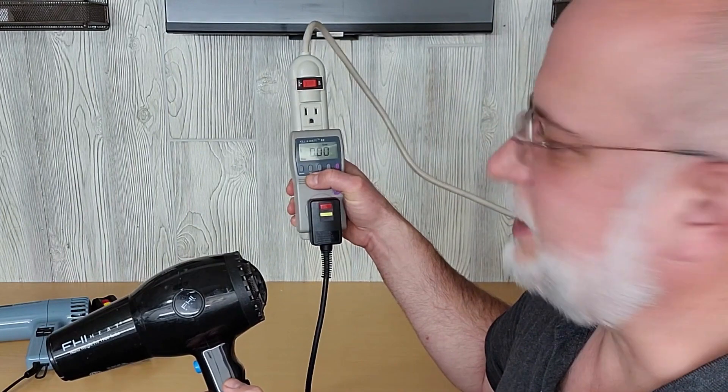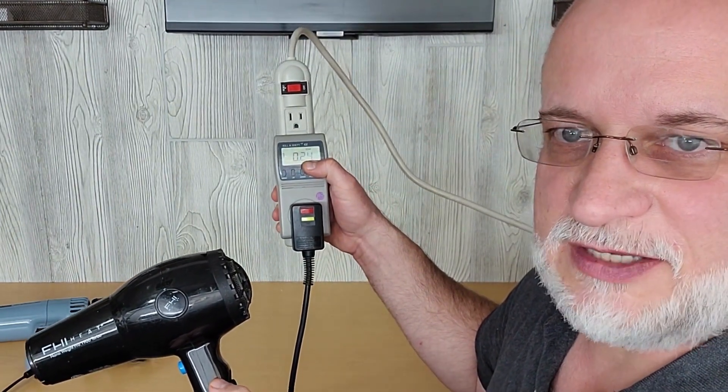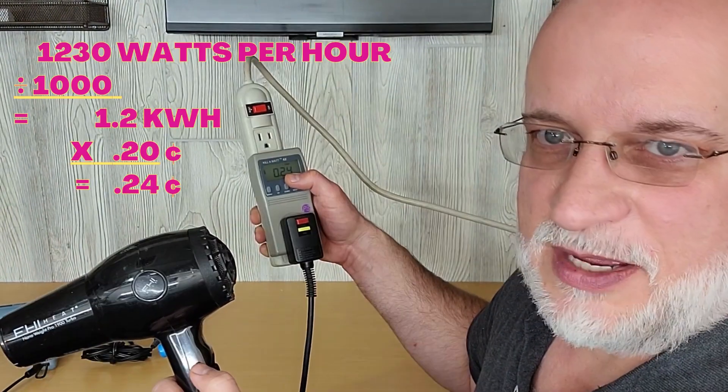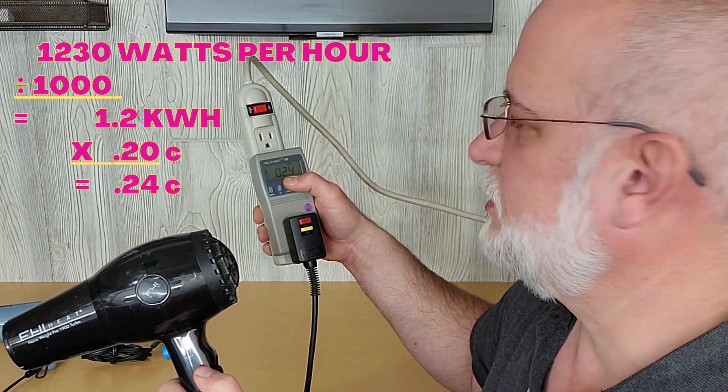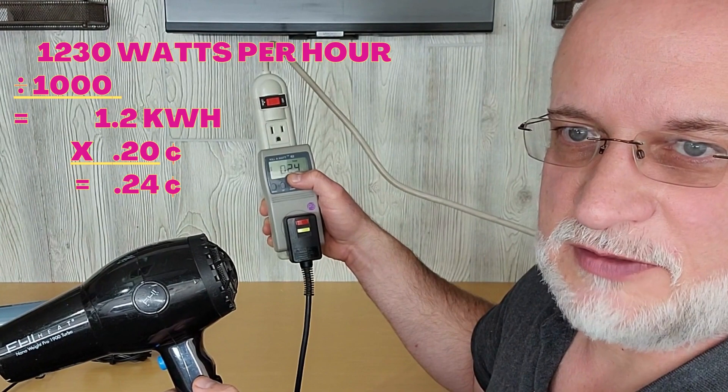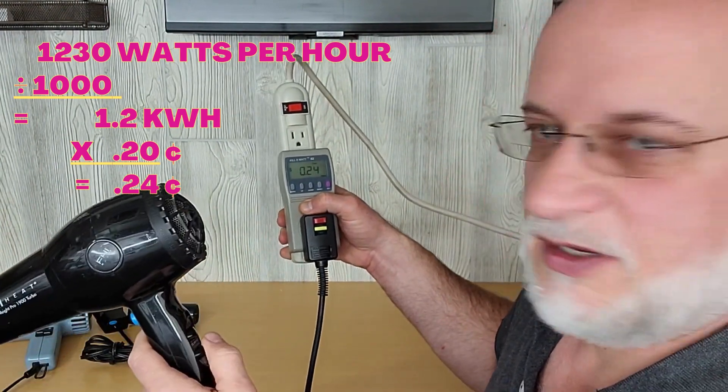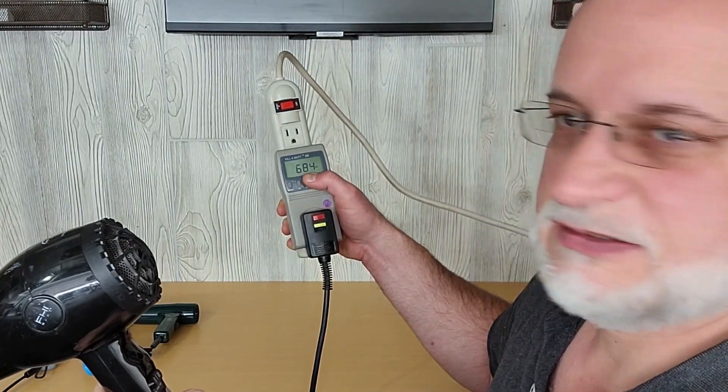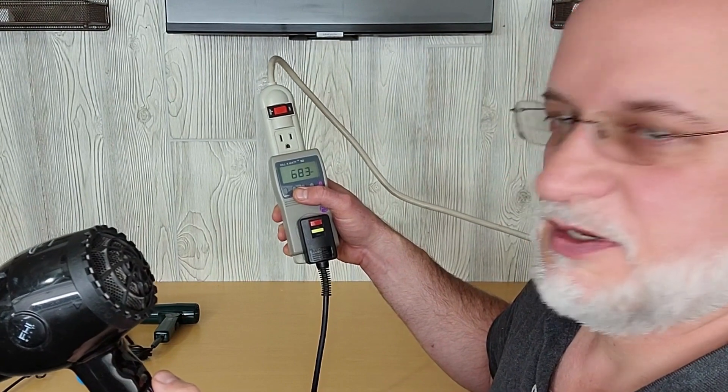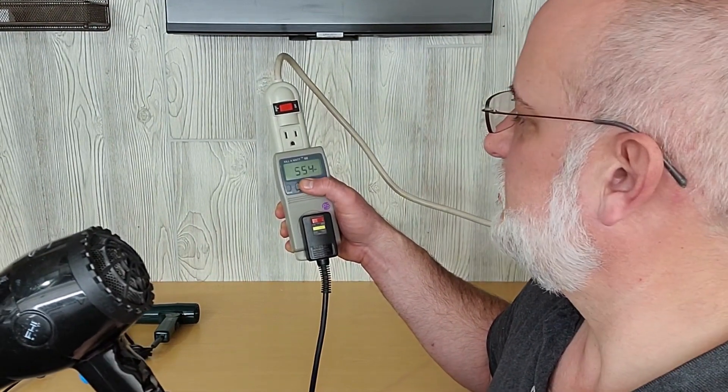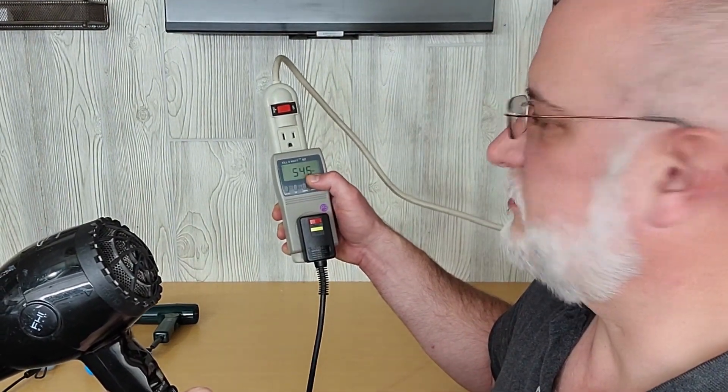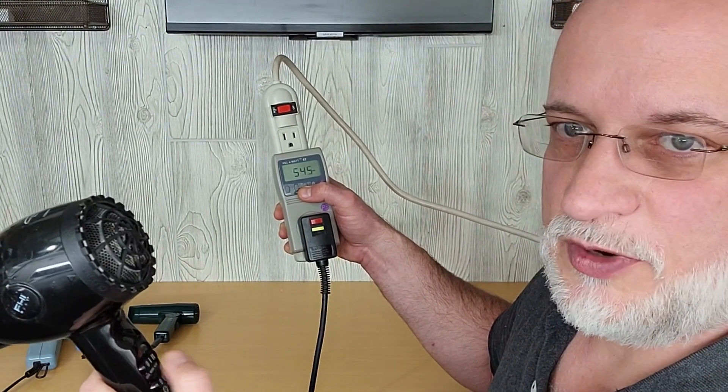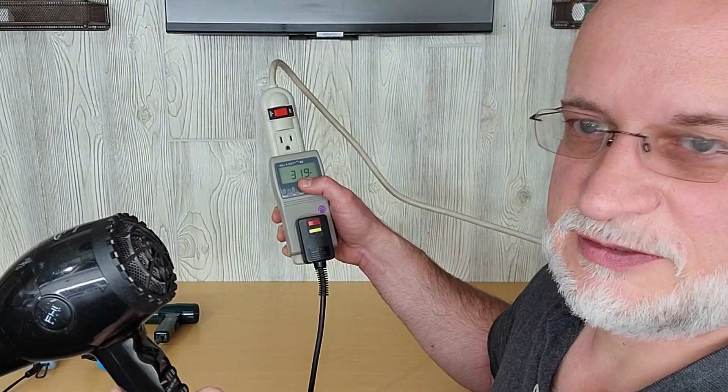Under the cost section, I'll hit the up arrow and it says it's going to use 24 cents per hour based on my cost of 20 cents per kilowatt. High fan speed, low heat, 684 watts. High heat and low fan speed, it's still even less power, 545 watts. And then on warm, 319 watts.